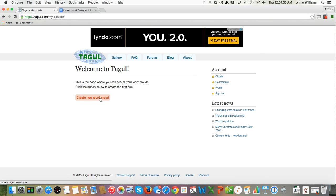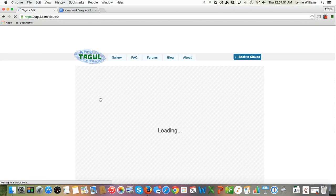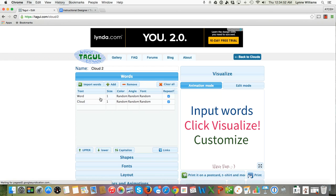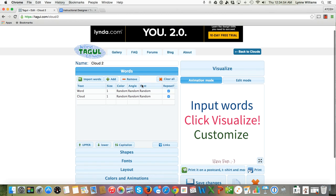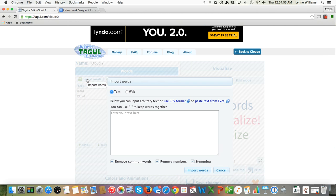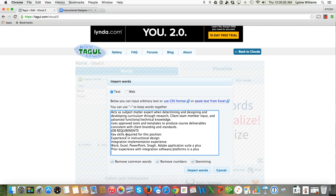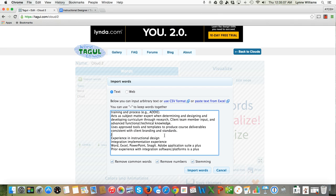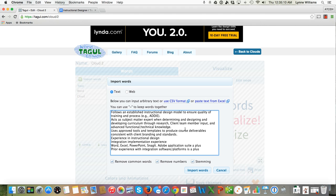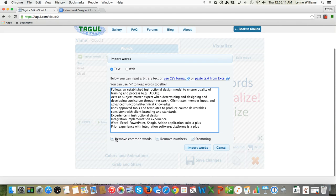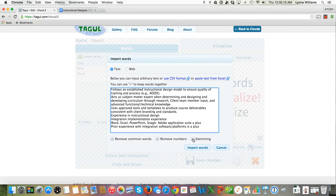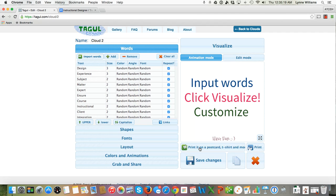I'm going to create a new word cloud and import my words. I'm going to right click and paste. These two lines, Job Requirements and Key Skills Required for the Position, those are really not needed. You can see I have the boxes checked for Remove Common Words, Remove Numbers, and Stemming. So now I'm going to click on Import Words.